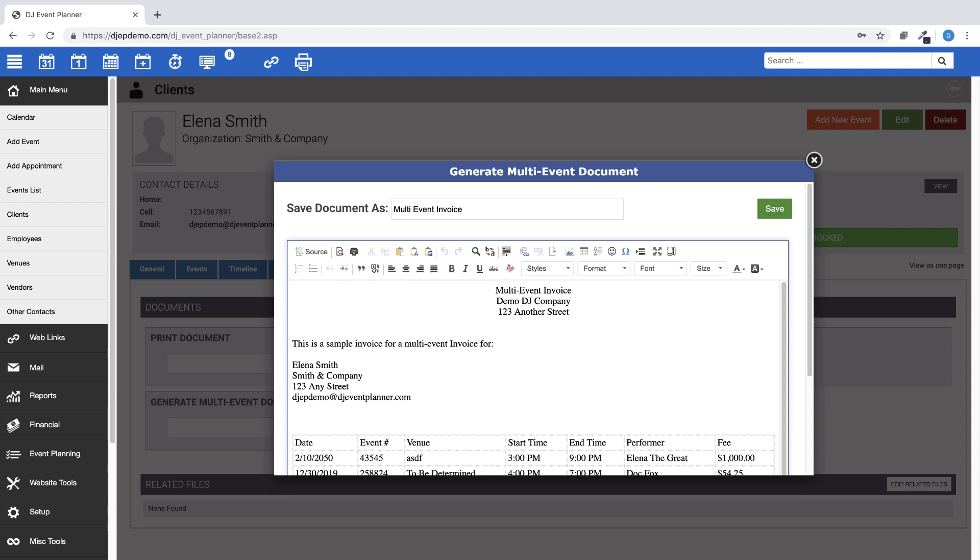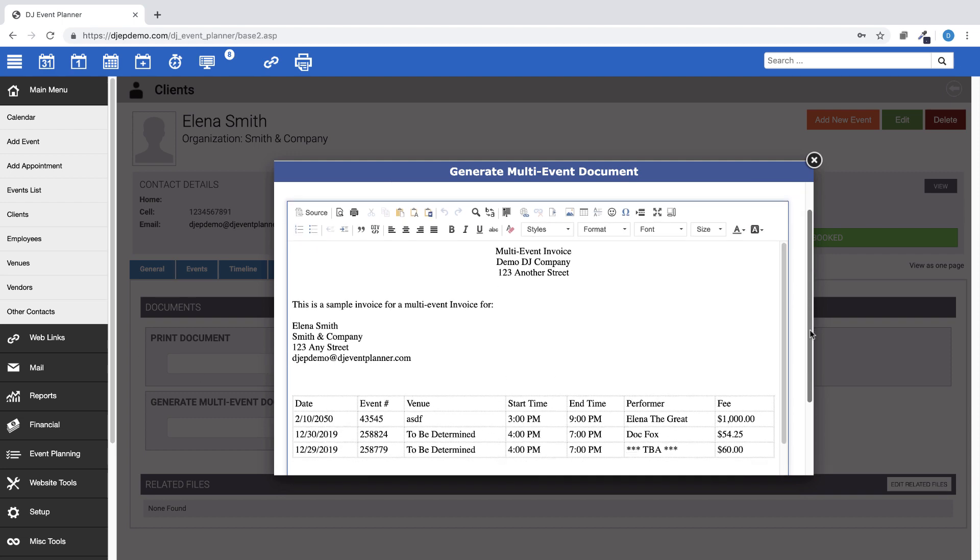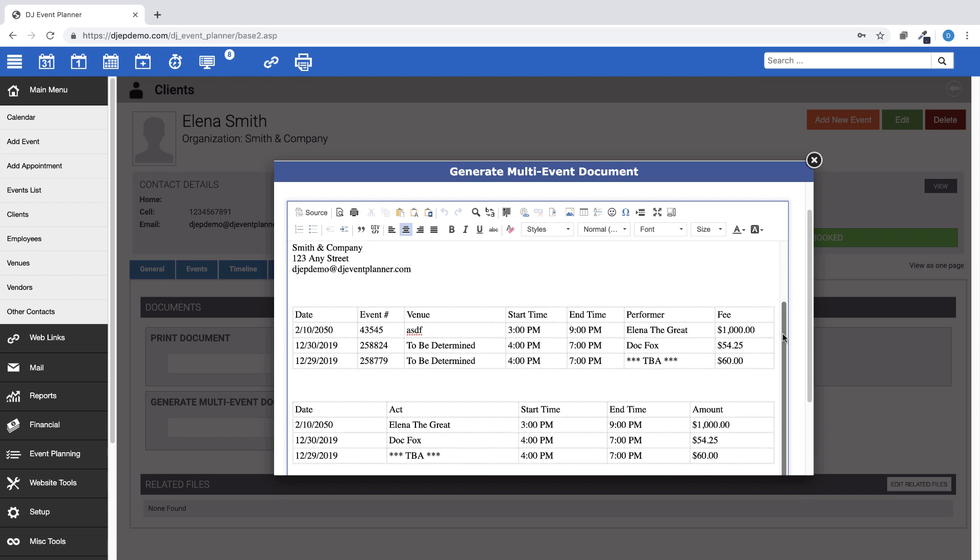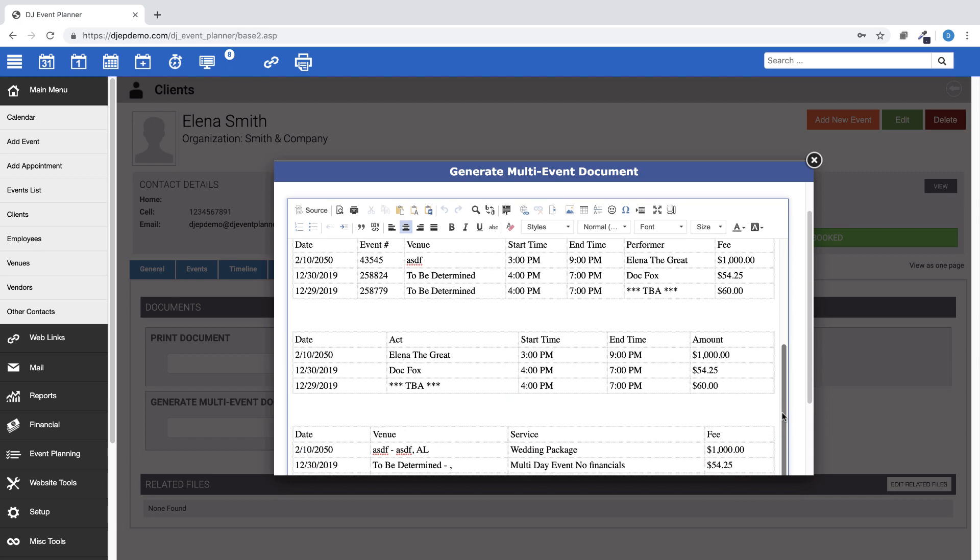This will generate a preview of the invoice so you can make any changes or additions as needed. Changes made here will not affect the saved document template.